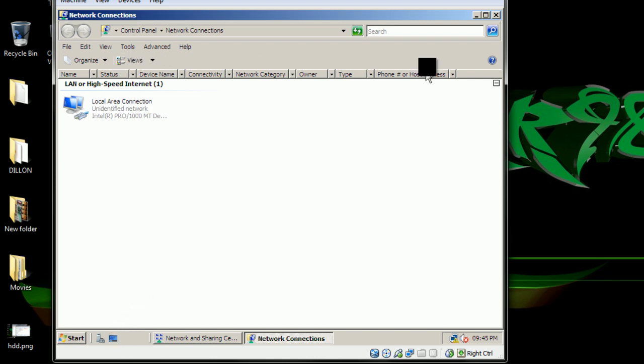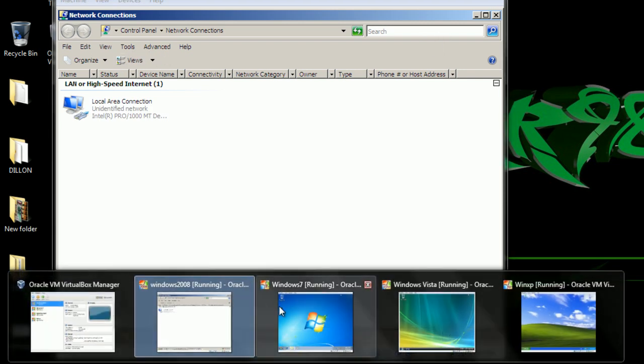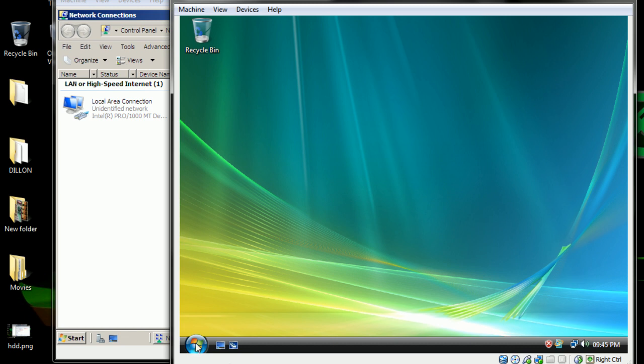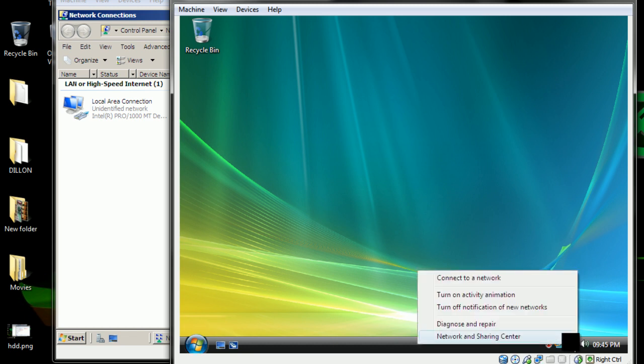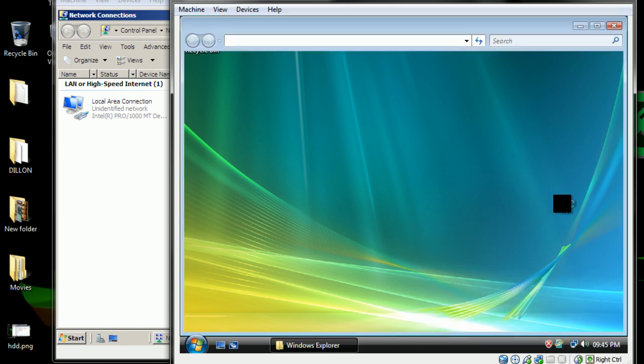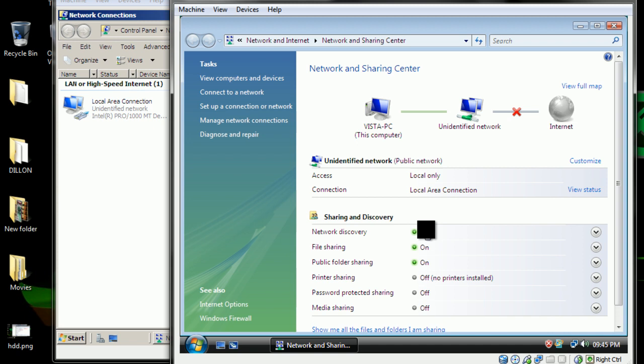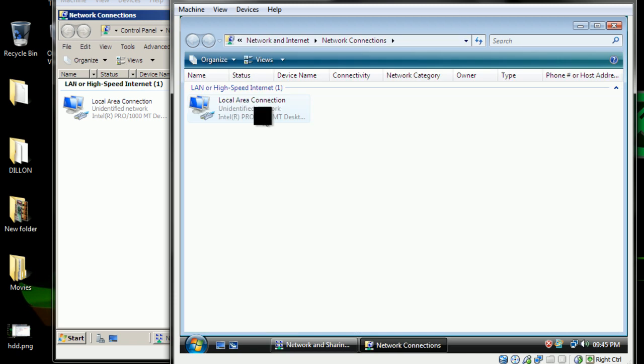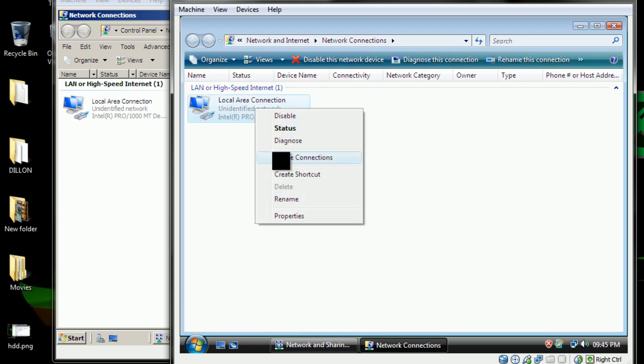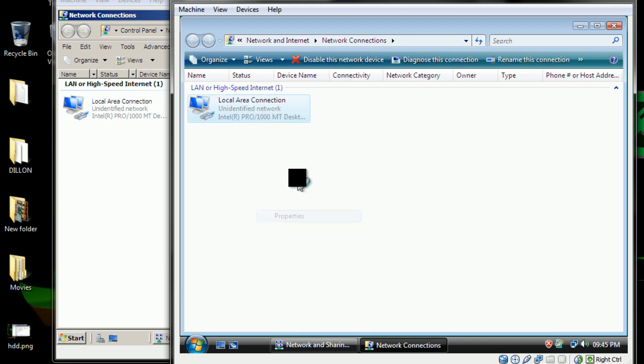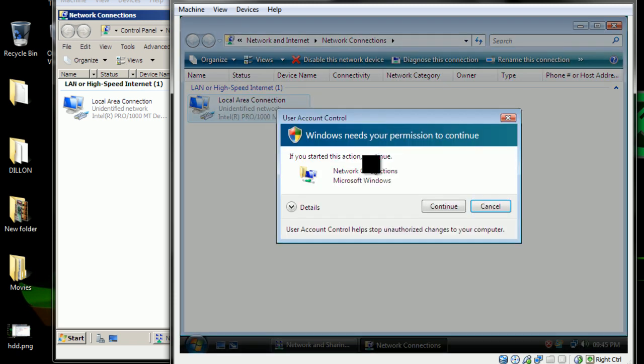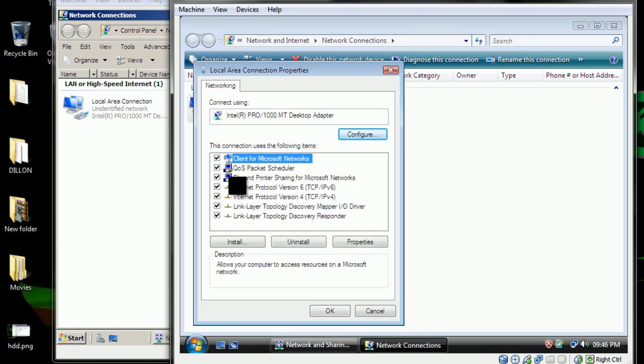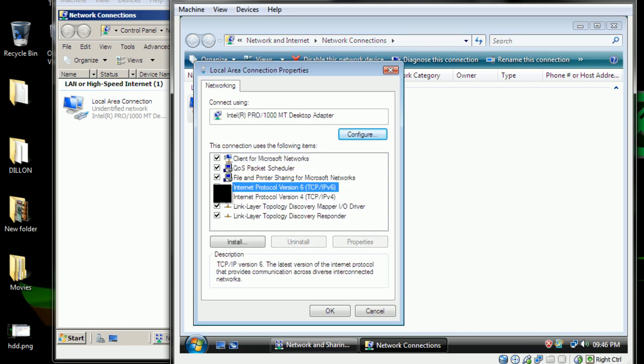Now for Windows Vista, you want to go to the Network and Sharing Center as well. Make sure your network discovery, file sharing, and public folder sharing is on. With the managing network connections properties, disable IPv6 here as well.